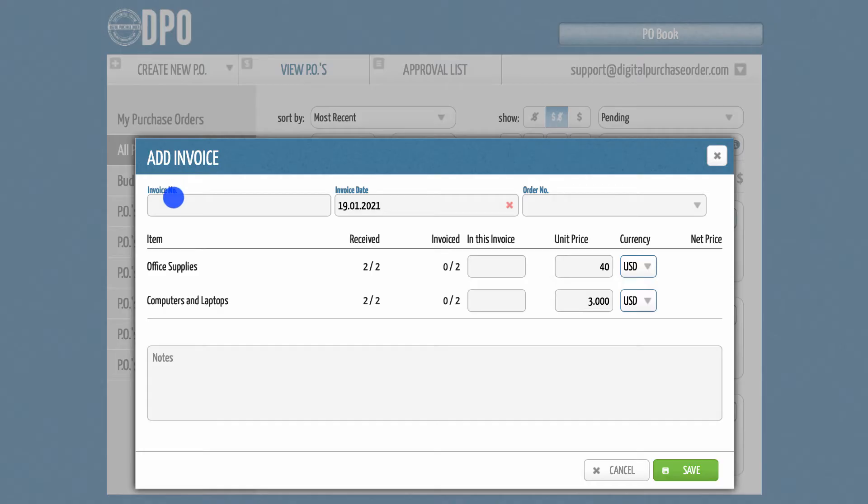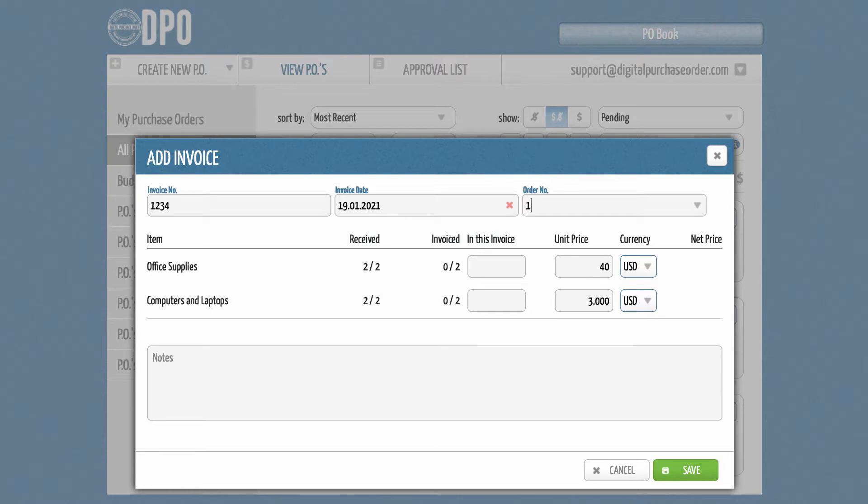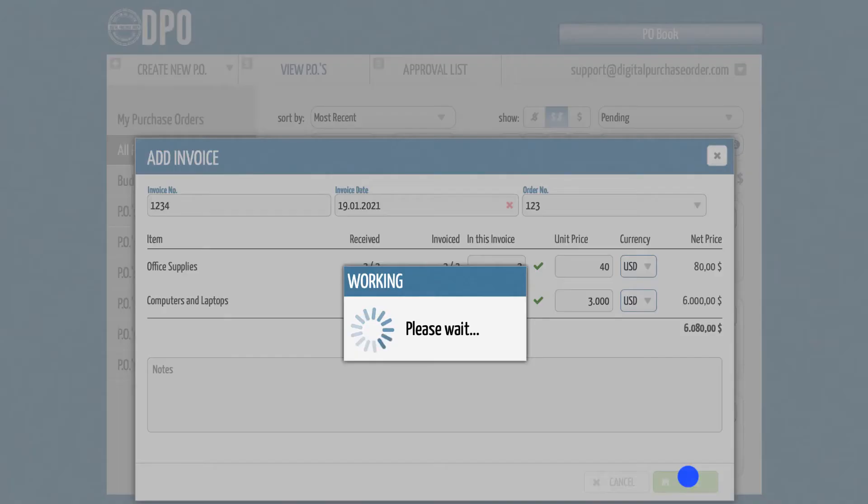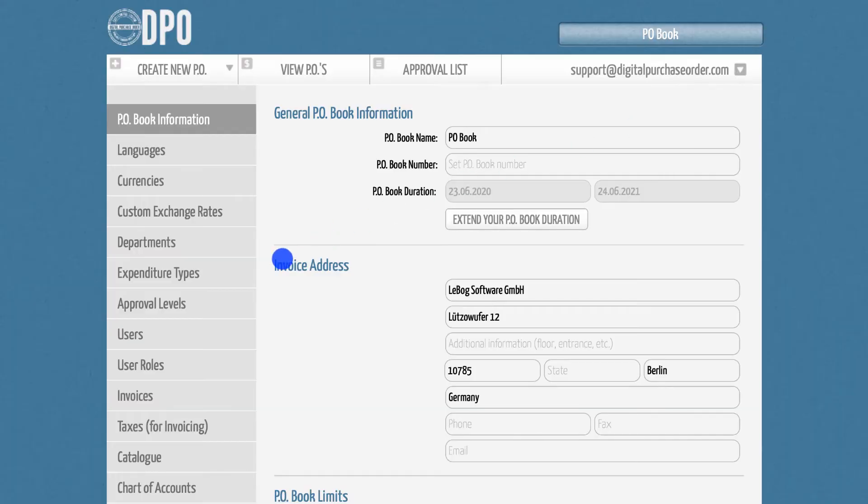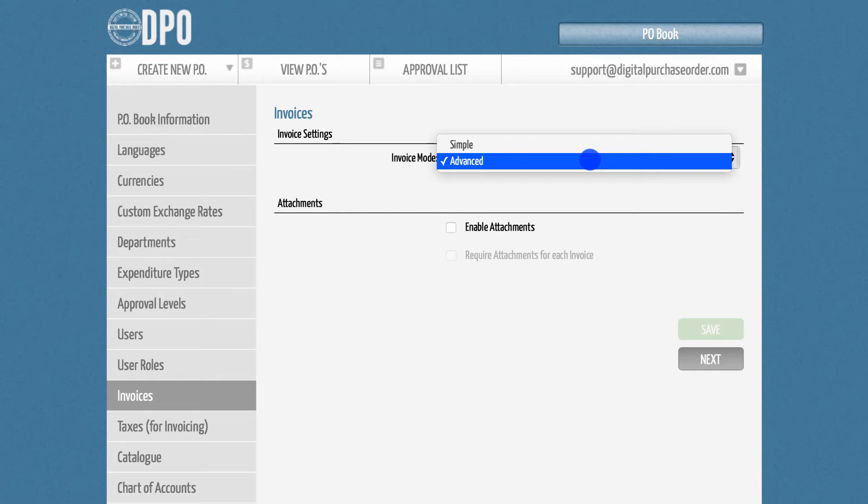If you are using the advanced mode, you can track invoices against the items in the PO. In this way, DPO will know whether all invoices have been received or whether there are any outstanding bills. To select your desired mode, please go to the administration section, select the invoices tab, and choose the corresponding invoice setting.